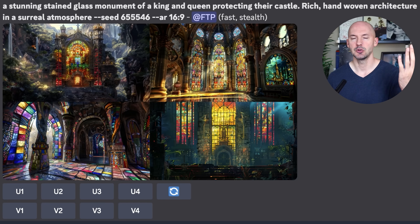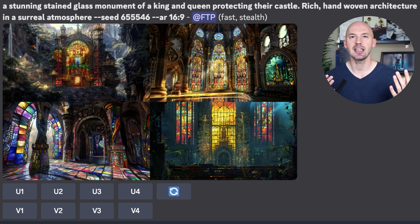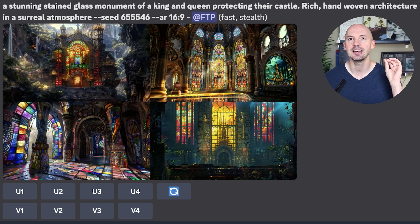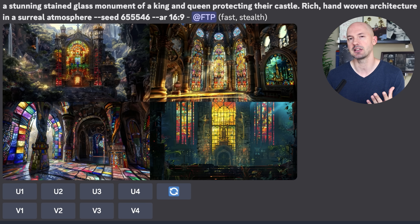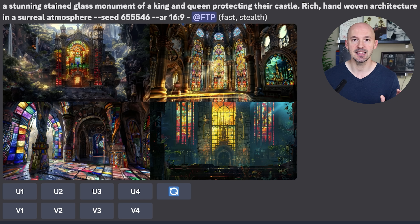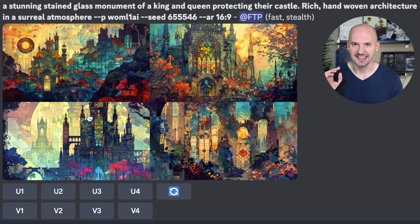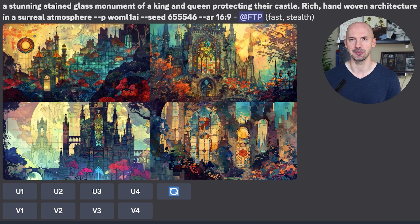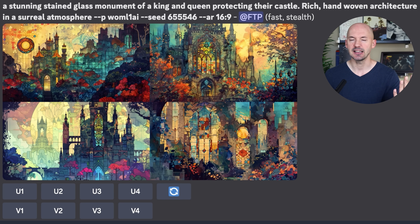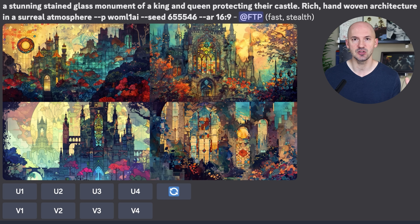This feature works really well for short prompts, but it actually does quite a bit to longer prompts as well, which I didn't expect. This prompt — 'a stunning stained glass monument of a king and queen protecting their castle, rich hand-woven architecture in a surreal atmosphere' — on that specific seed gives us okay results. But look what happens when we use that same prompt and same seed number with my code: we get extremely different images, much more vibey and painterly. Even in a longer prompt, your style code might make a big difference.